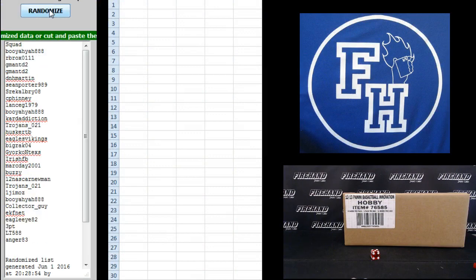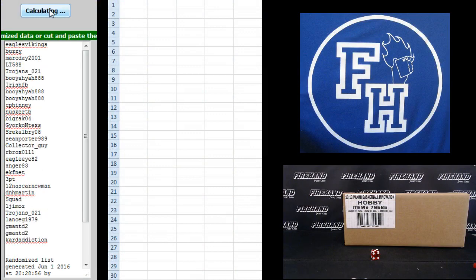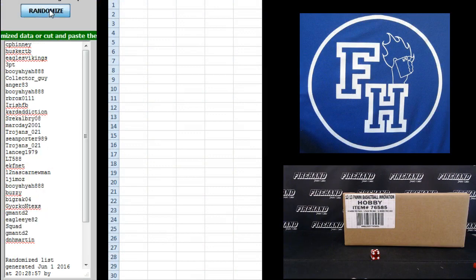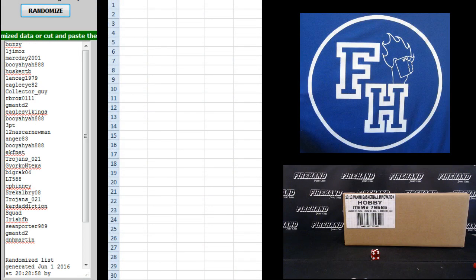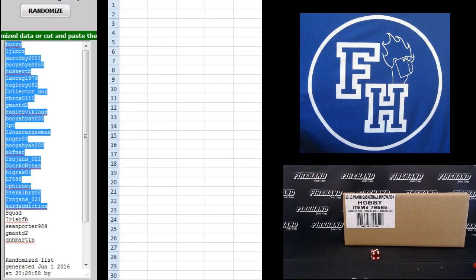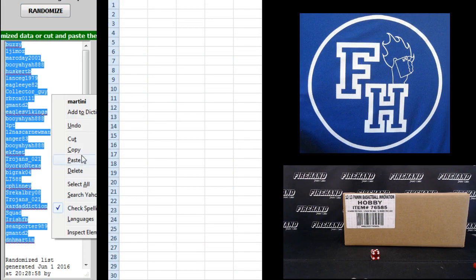1, 2, 3, 4, and 5. Buzzy up top, D&H Martin on the bottom.